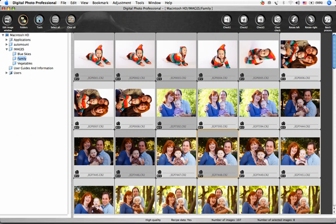The Select All button does just that, and the Clear All button deselects everything. Chosen images can be assigned a checkmark 1, 2, or 3 for organizing and prioritizing, and if you change your mind, this next button will clear your checkmarks.